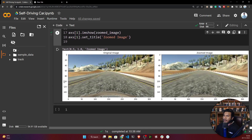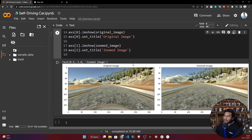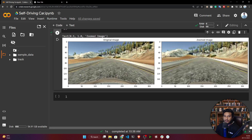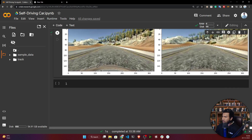Now you can see the output. This is our original image and this is our zoomed image — it is a little bit zoomed in. That's the zoom augmentation technique.